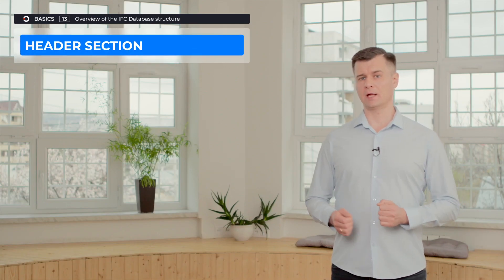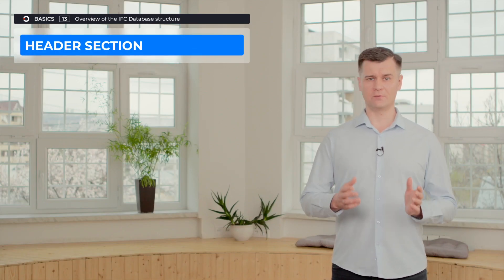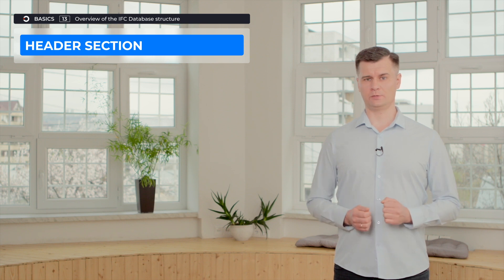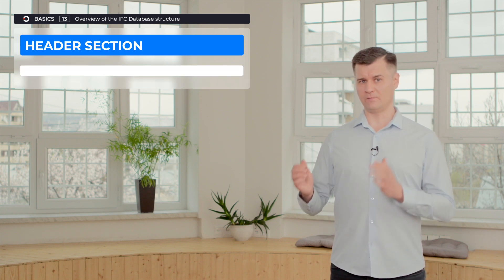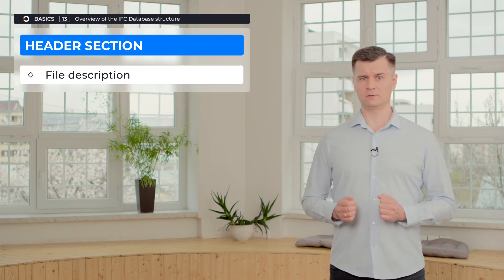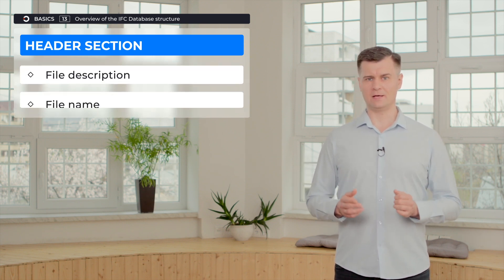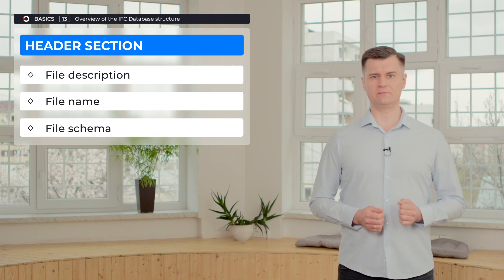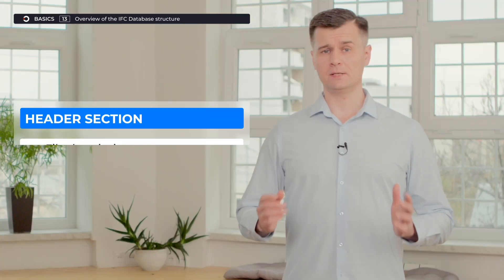As you see, header section contains the following options: file description, file name, and IFC file schema.